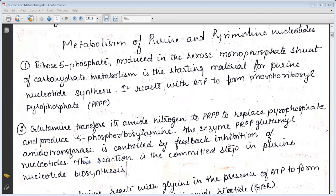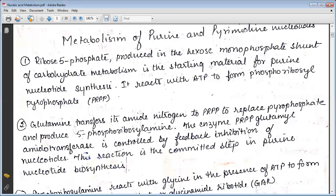Glutamine transfers its amide nitrogen to PRPP to replace pyrophosphate and produce 5-phosphoribosylamine. The enzyme PRPP glutamyl aminotransferase is controlled by feedback inhibition of the nucleotide. This reaction is the committed step in purine nucleotide biosynthesis.